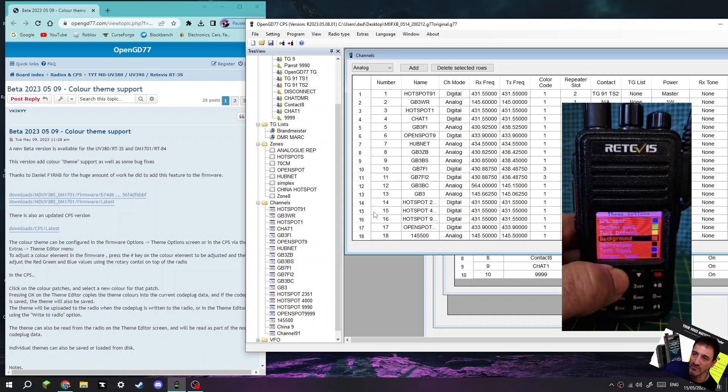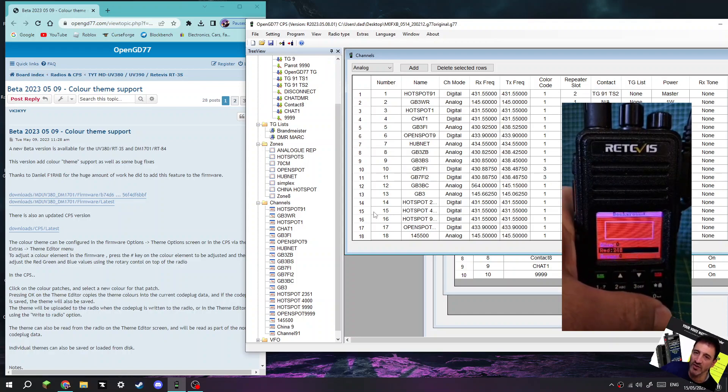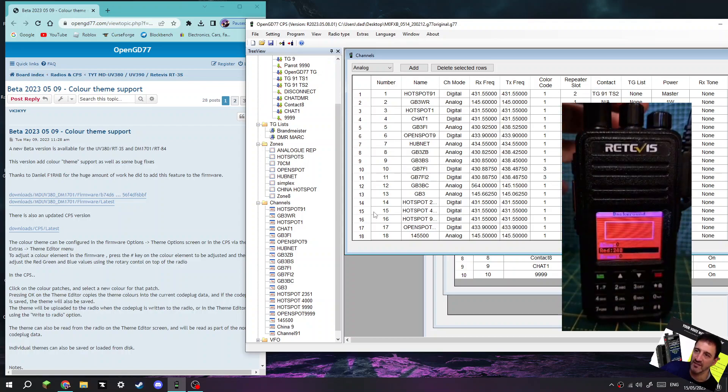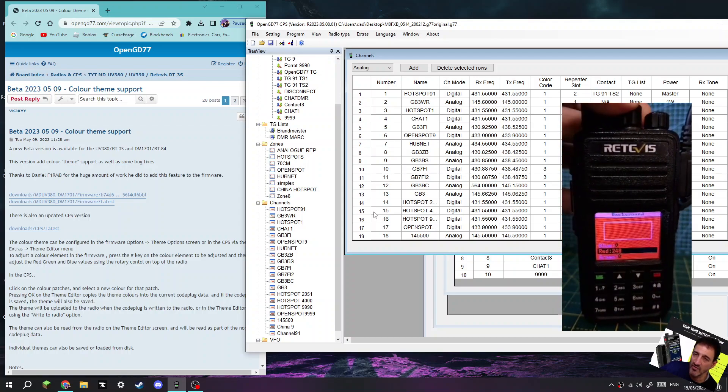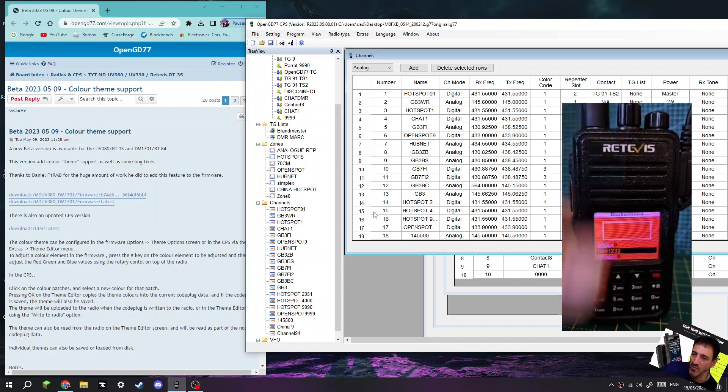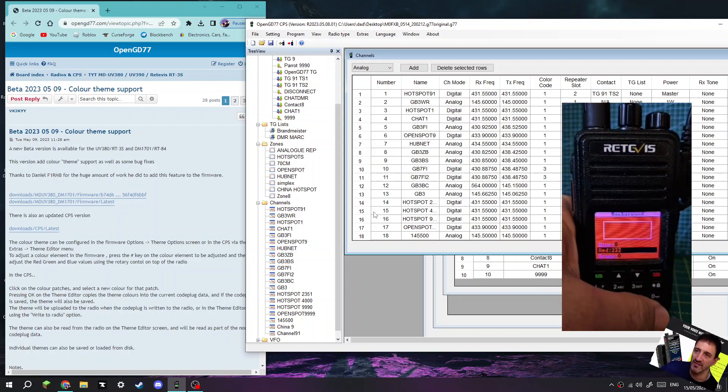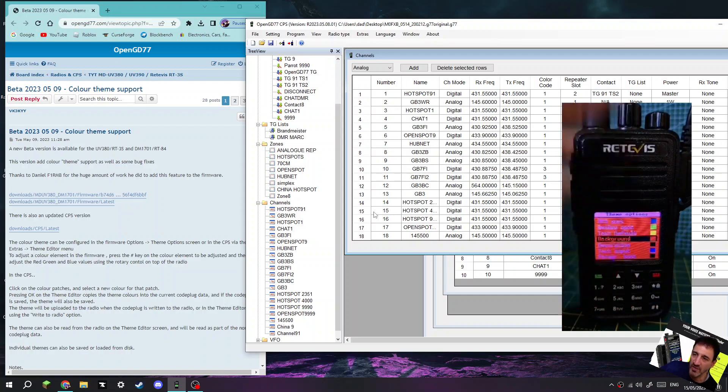And then you can go up and down the different things you've got - background, text, default. These are all decoration. If you want to change one, push the hash and then this will appear. You turn the top knob to change colors.